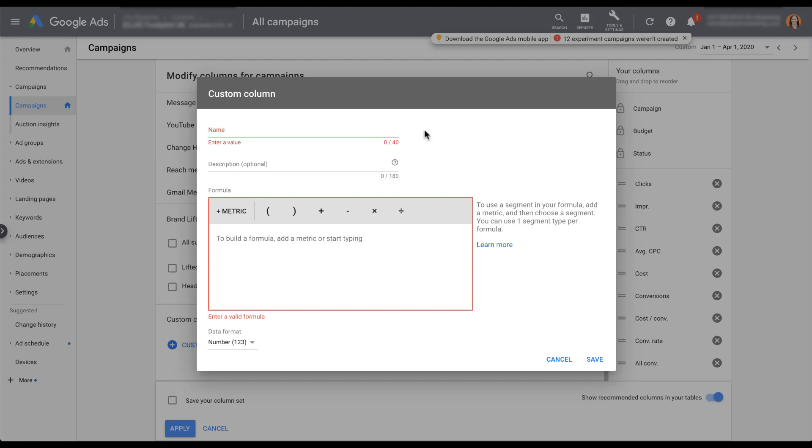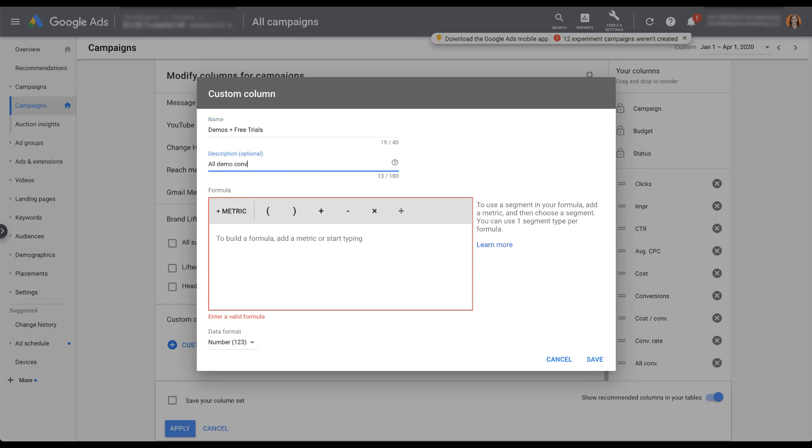I always have my conversions column only include the metrics that I'm trying to optimize for actively, so I can either use bid strategies or it's easy to optimize manually for the specific conversion actions that I want. But I also track any additional important actions in the all conversions column. Sometimes I don't want to have to segment by conversion action because that can be a bit of a pain. It would be nicer if I just had a second column next to my conversions column that showed the actions that I wanted.